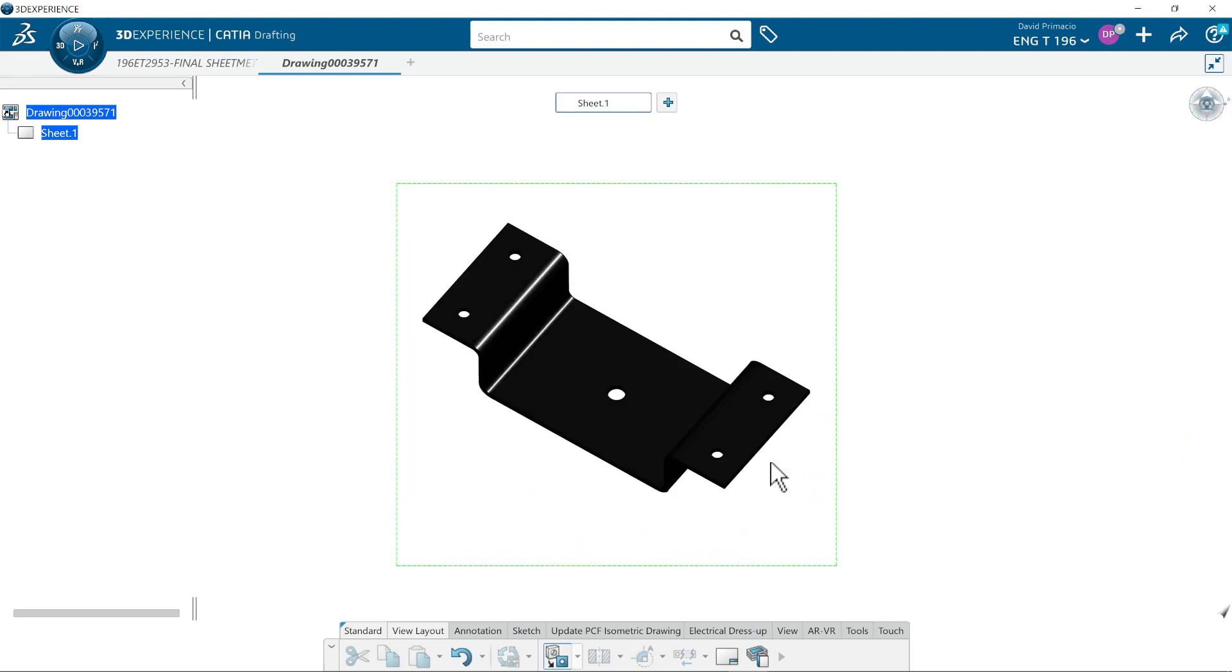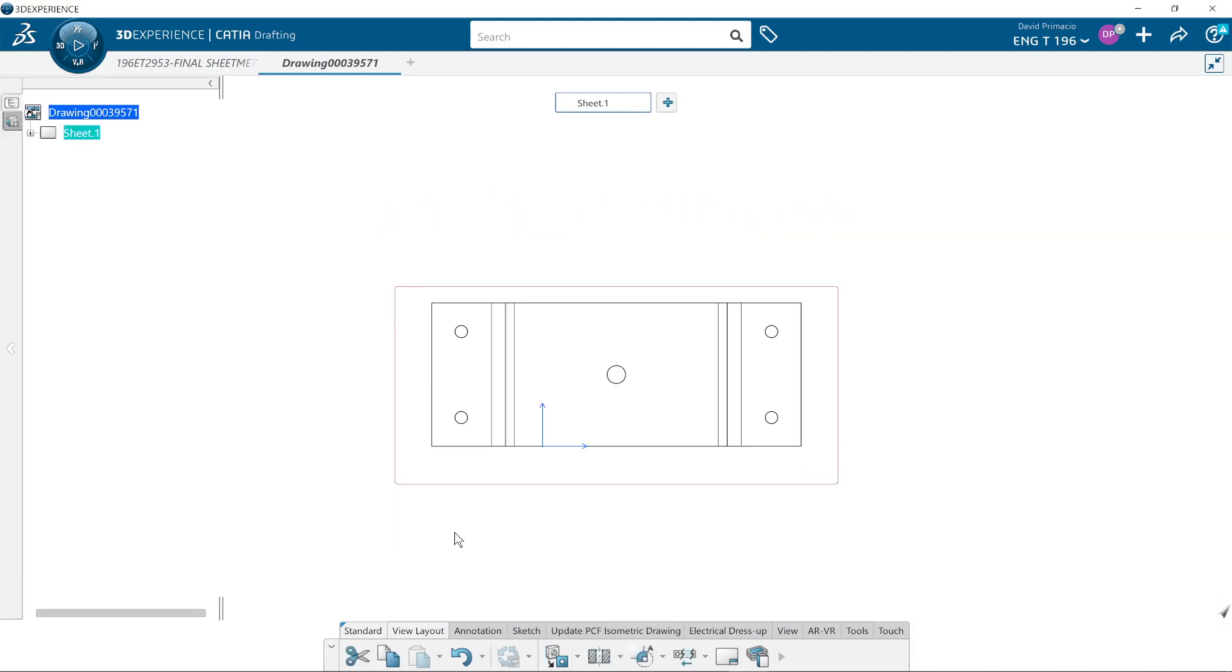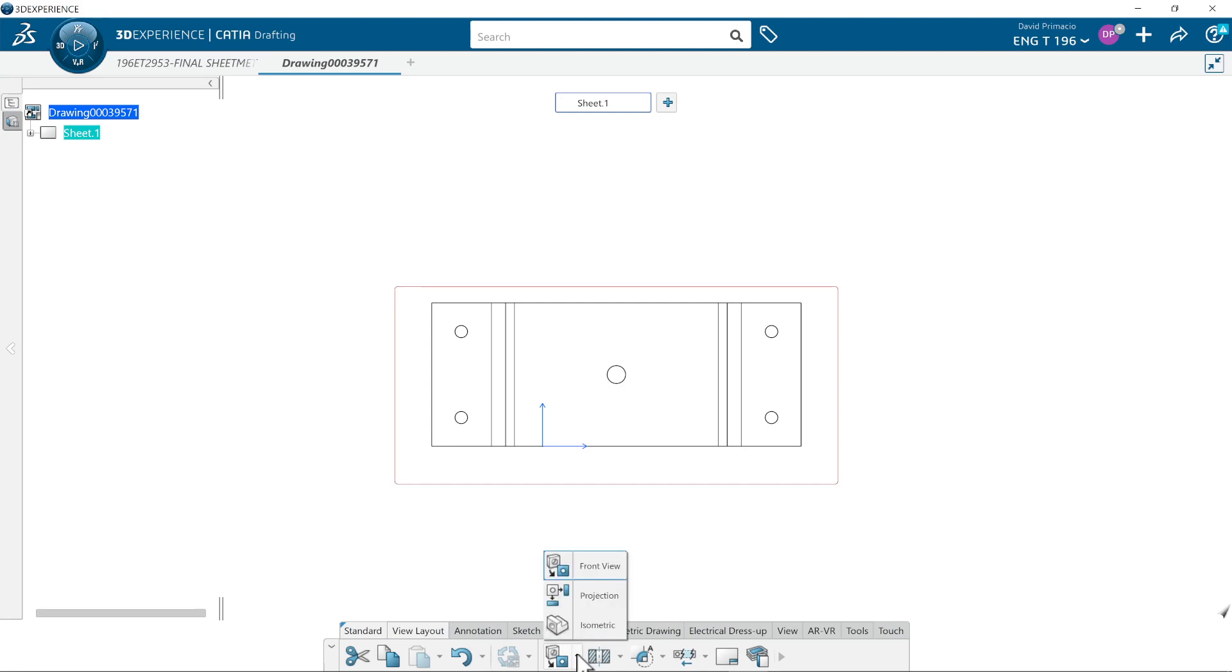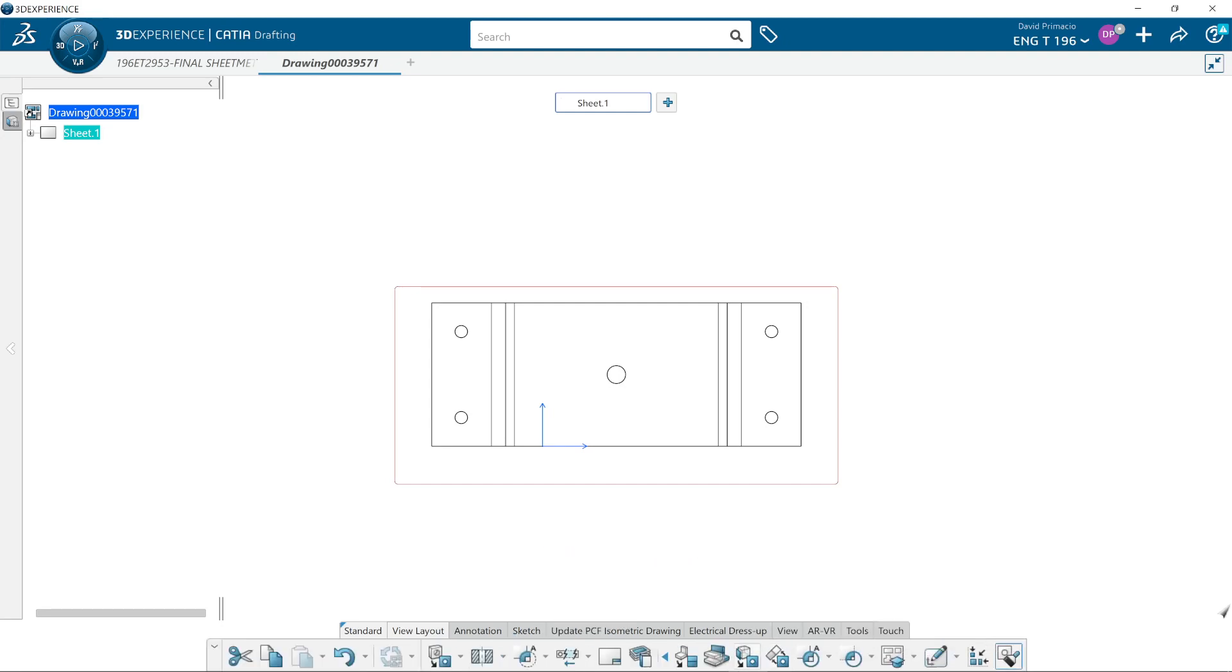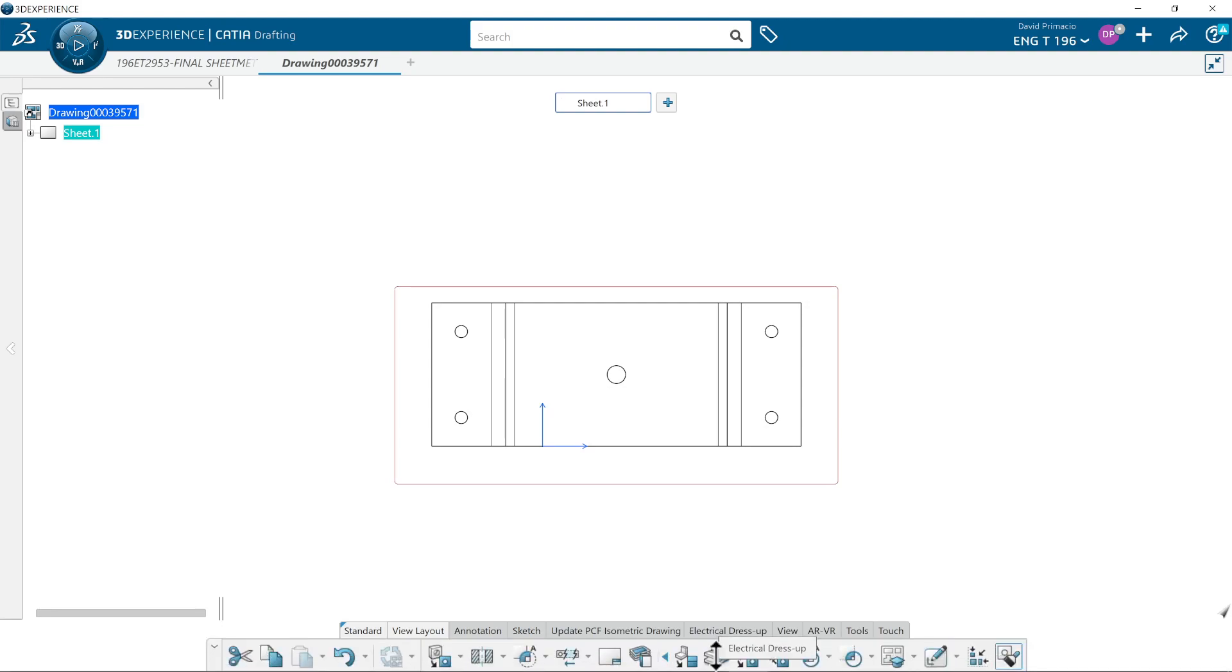But you notice it still wants to flatten this thing out. So when I click here, that's not what it really looks like flattened. These are actually tangent lines showing the bend radius, so this is not in a flattened view. So when it comes to sheet metal, these features are not going to work for us.